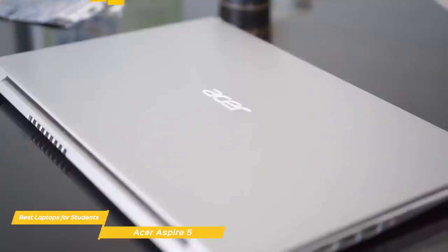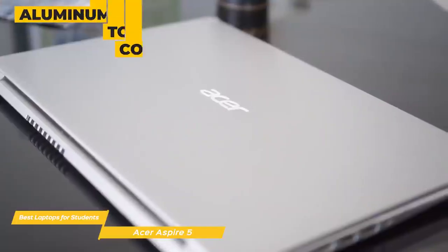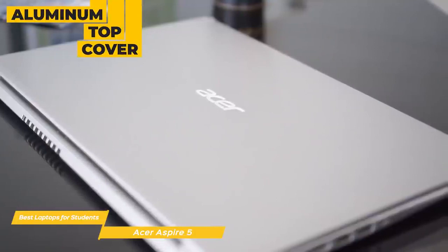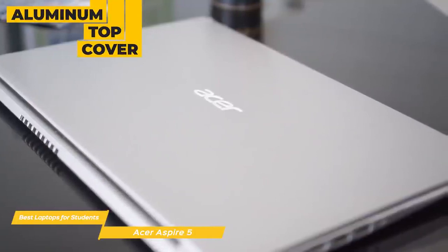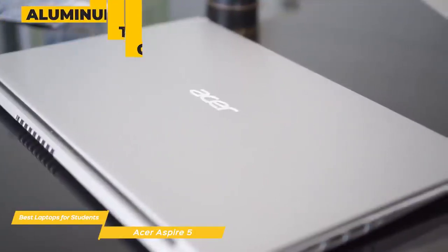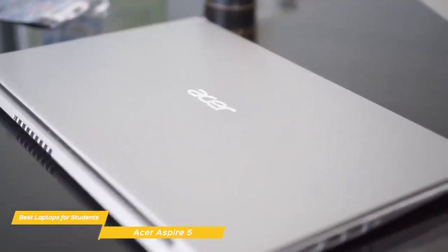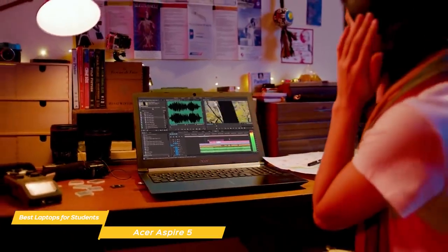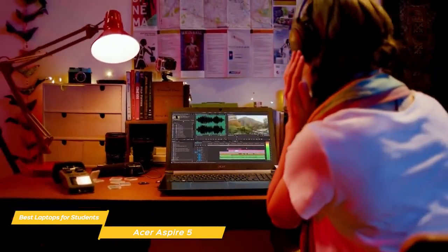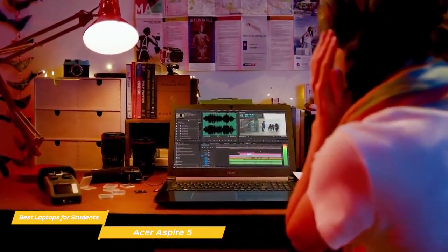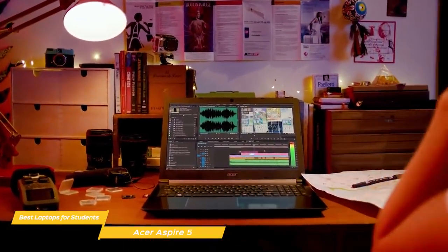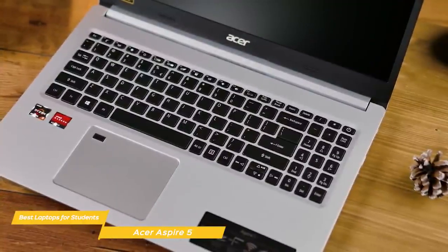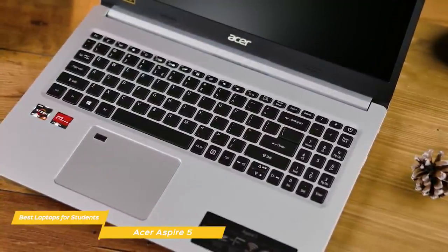The Aspire 5 has a pretty nice aesthetic and features an aluminum top cover and measures just 18mm thick, so it's perfect for lugging around from class to class. But at the same time, its portability doesn't create any sacrifice to its durability, so it will be able to stand up to the daily grind.